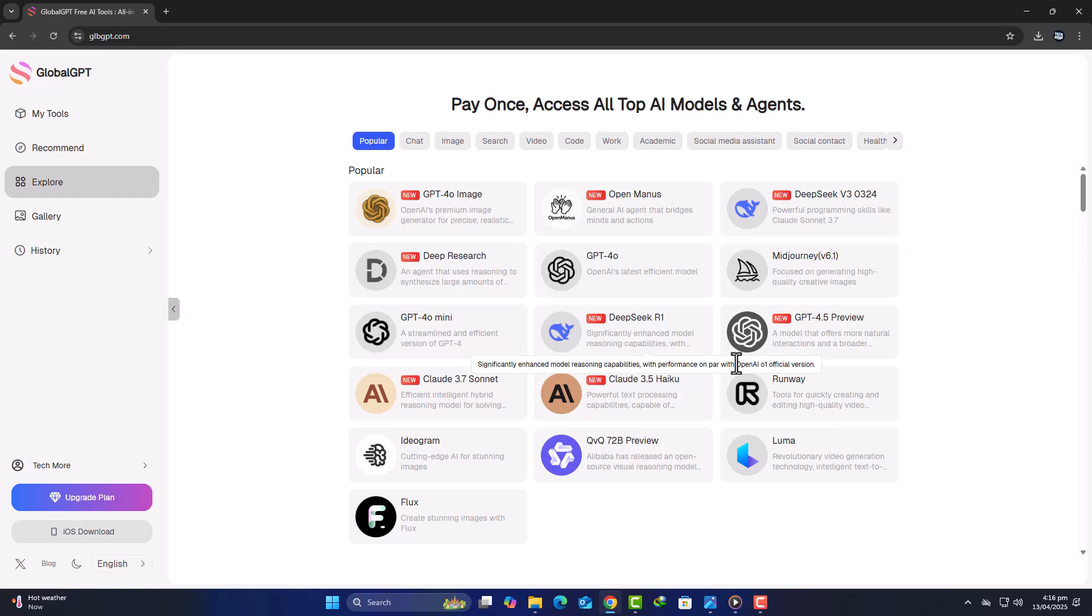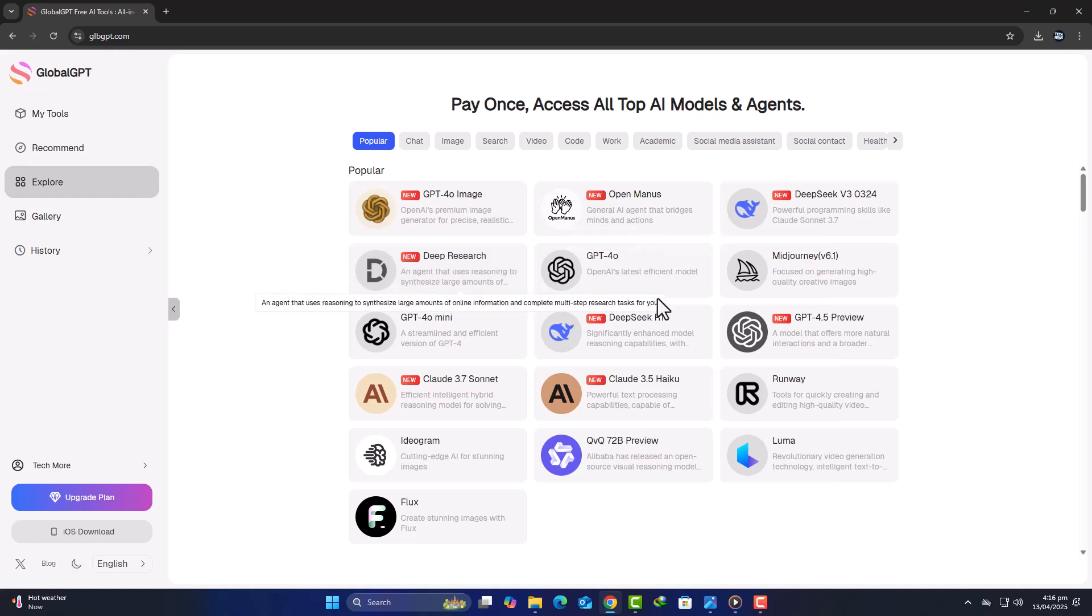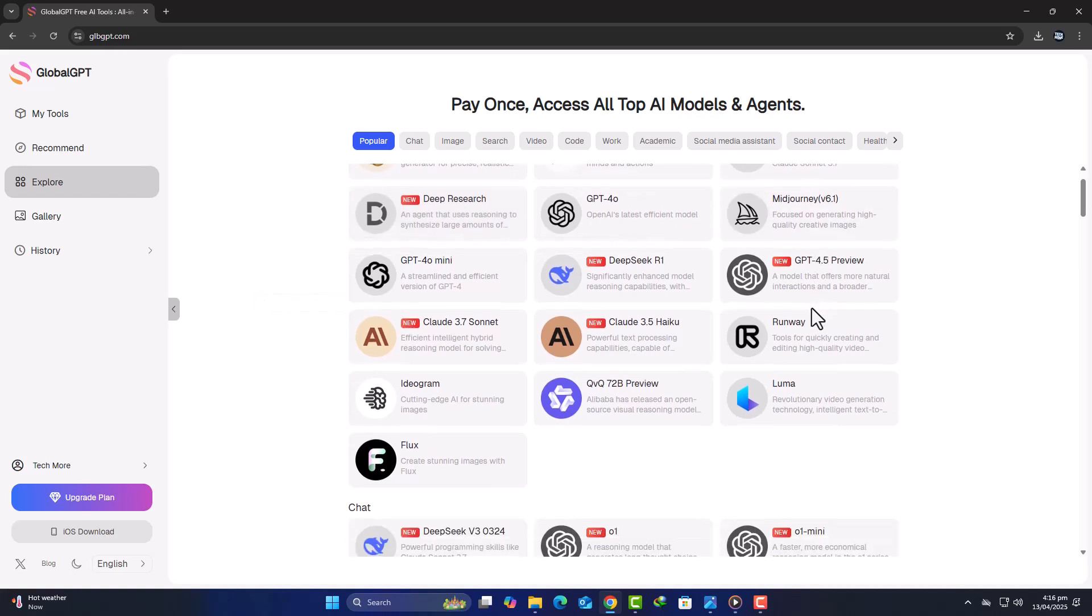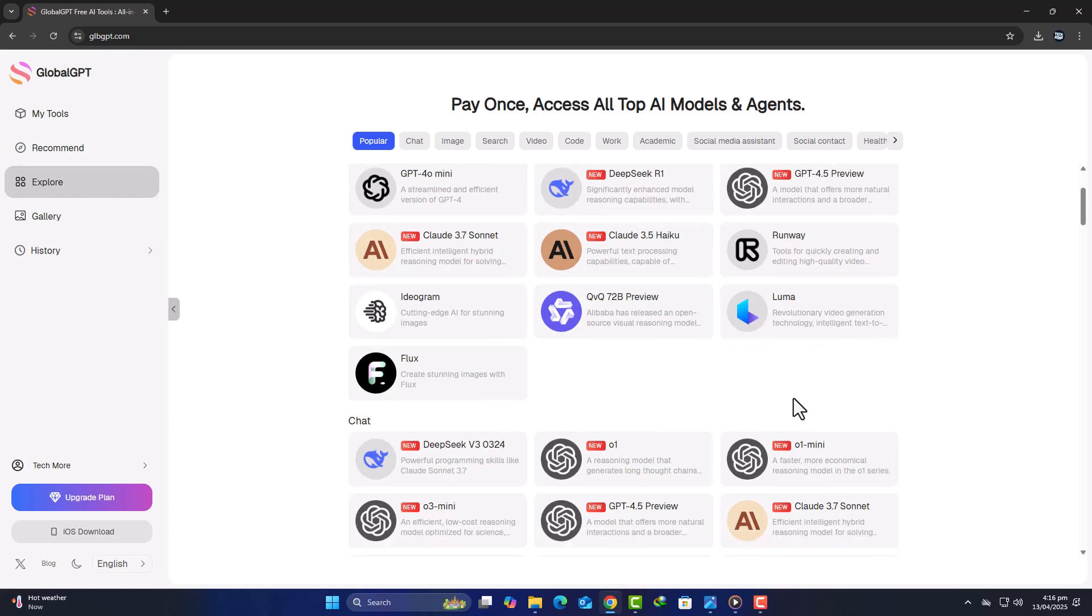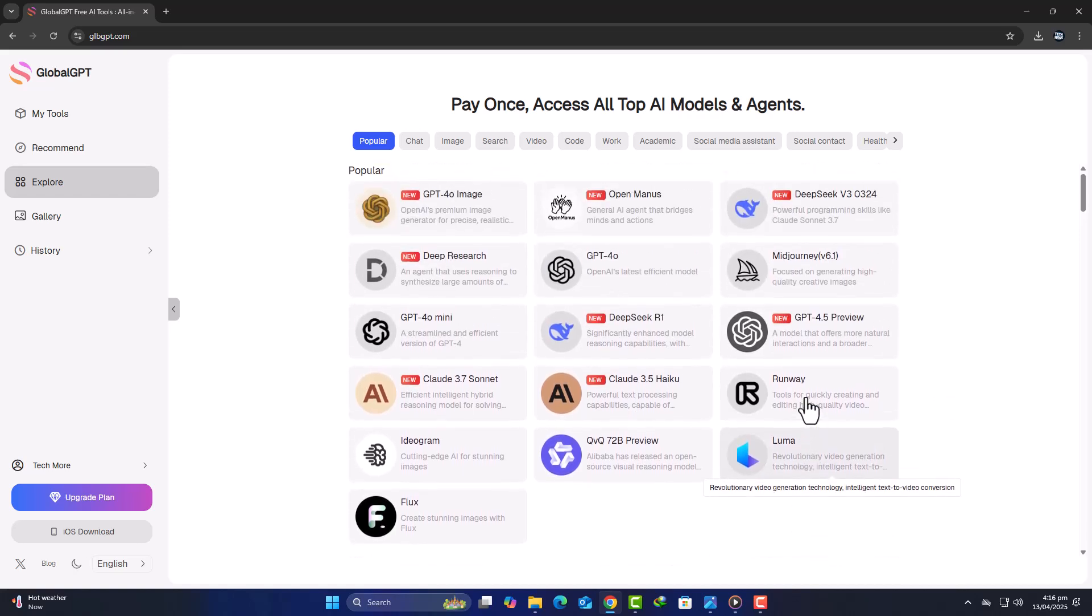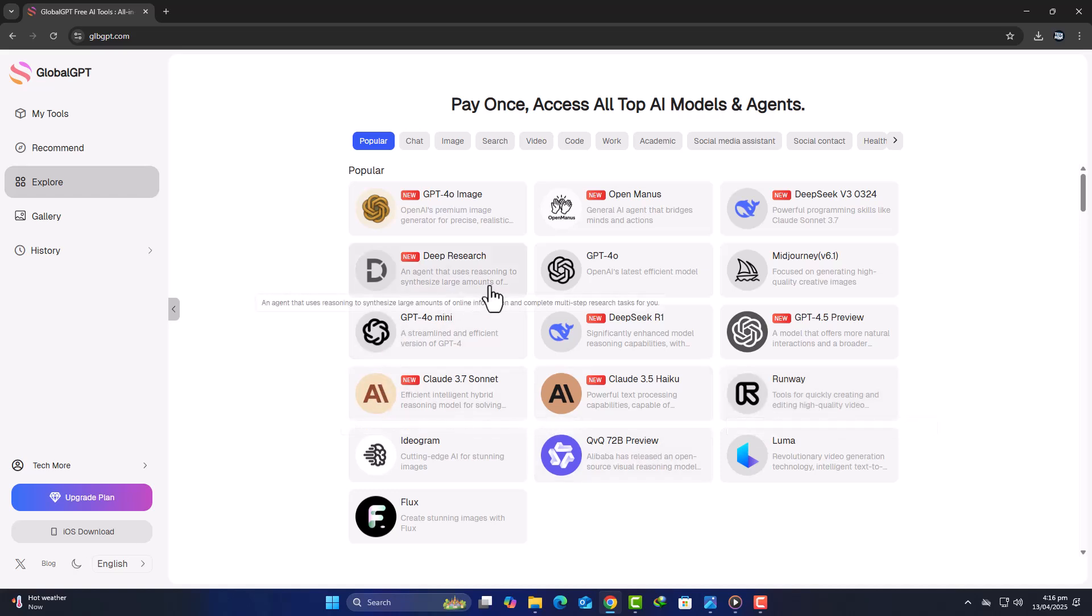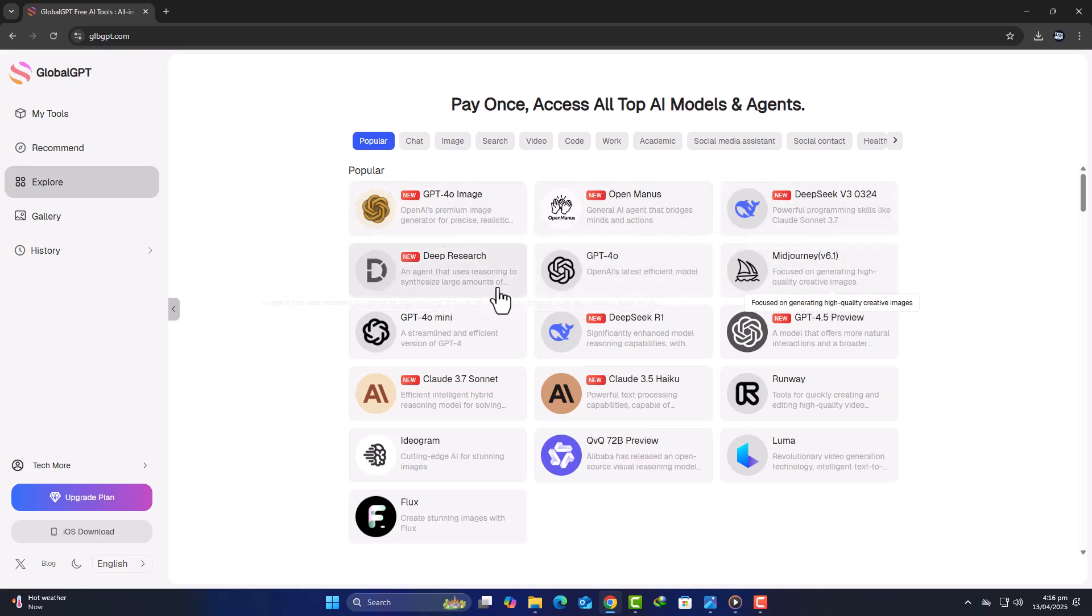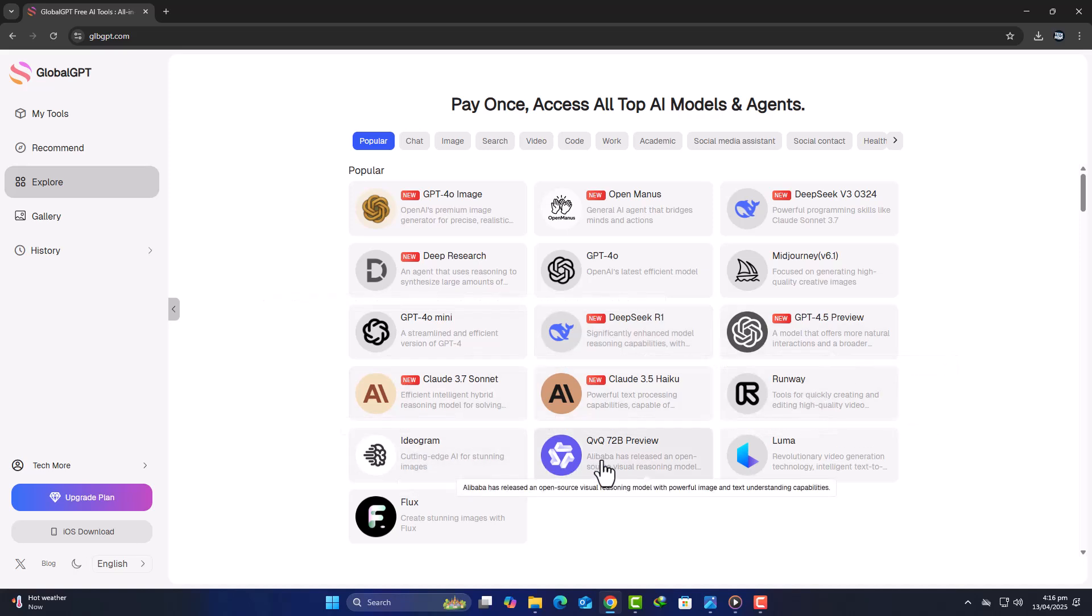So if you're ready, I'm ready. Global GPT offers a subscription-based model where, for as little as $10 per month, you unlock unlimited access to a curated selection of the industry's top AI tools. To put that into perspective, ChatGPT Plus alone costs $20 per month for GPT-4 access. But Global GPT doesn't just stop there. The platform includes access to GPT-4, Claude, Perplexity, Mid-Journey, and more, all bundled under a single subscription.